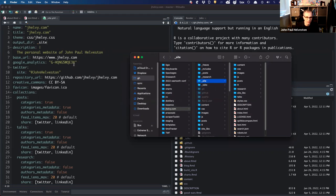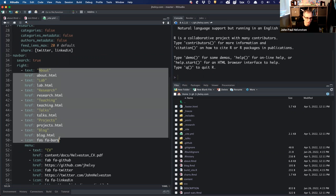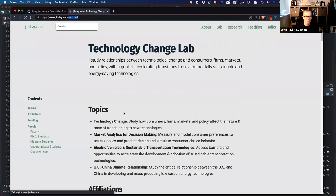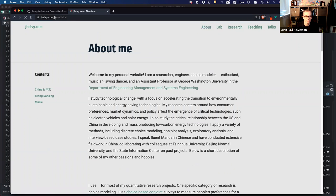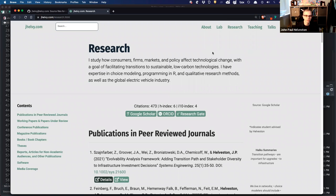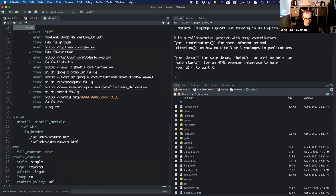After it renders, I can define all kinds of stuff here about the nav bar — about, lab, research. These are the pages I want it to show. When you go to my site, that's what you see here — these are all individual pages: Lab.html, About.html. They're all individual pages but linked together through this menu. You can define that here. So that's the basics of my site.